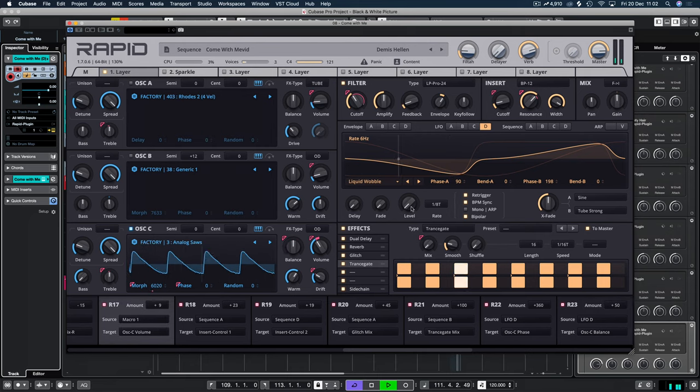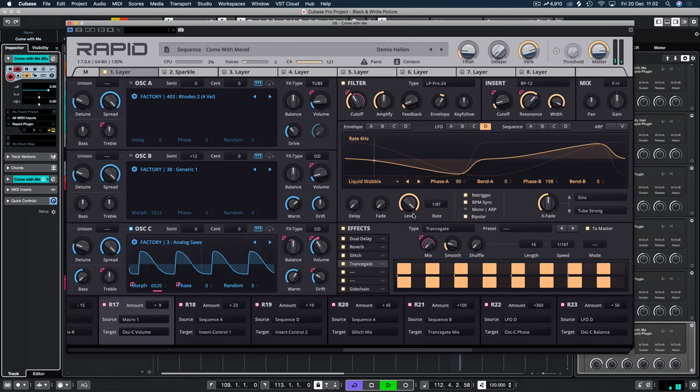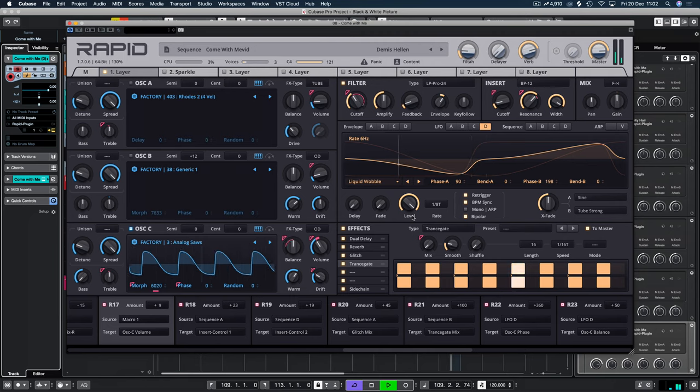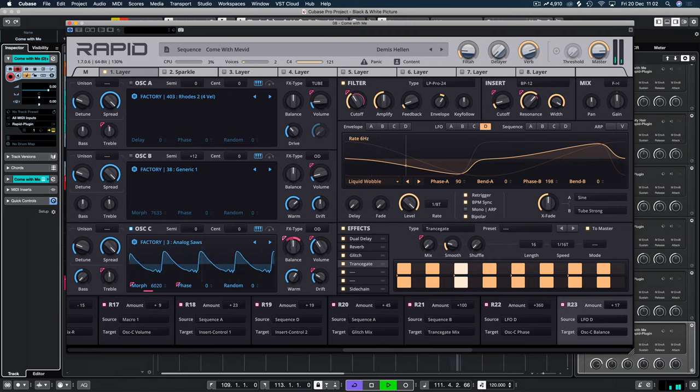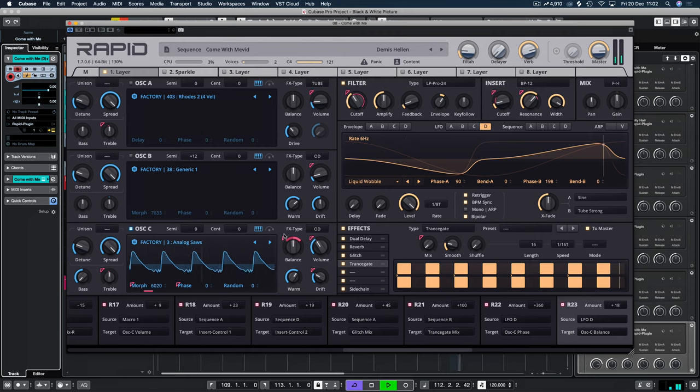We'll attach it to the balance so it's going back and forth on the left and right panning. Let's introduce it again. And we can reduce that just by decreasing the range. And there we are.